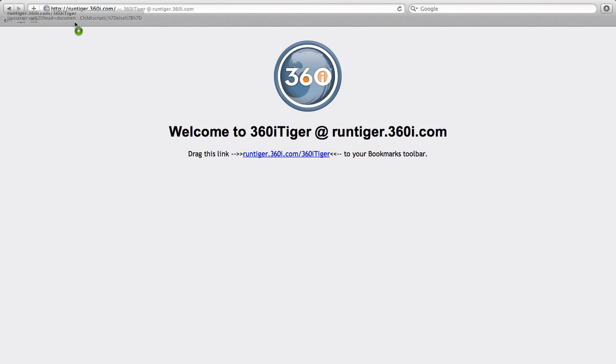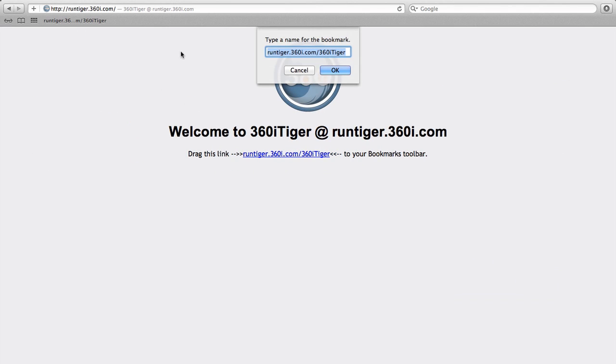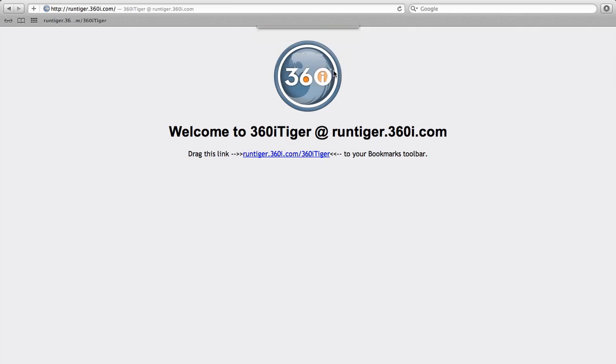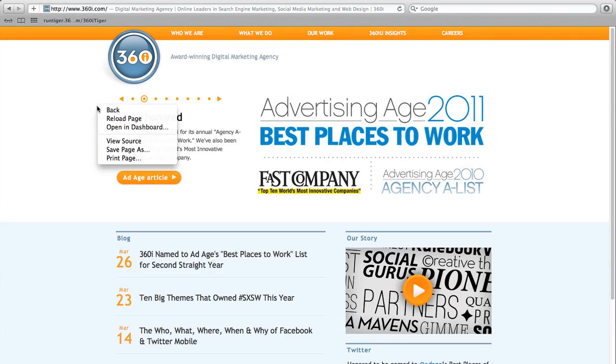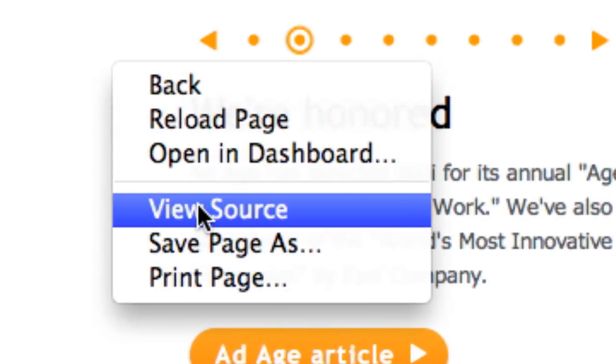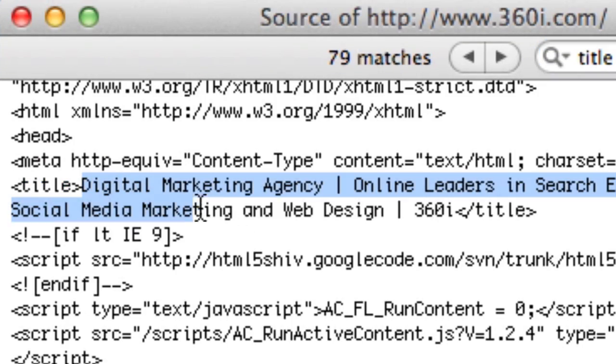Traditionally, to gather website data such as titles, meta tags, or tweets, you would have needed special crawl tools or a lot of copy and paste from ViewSource.